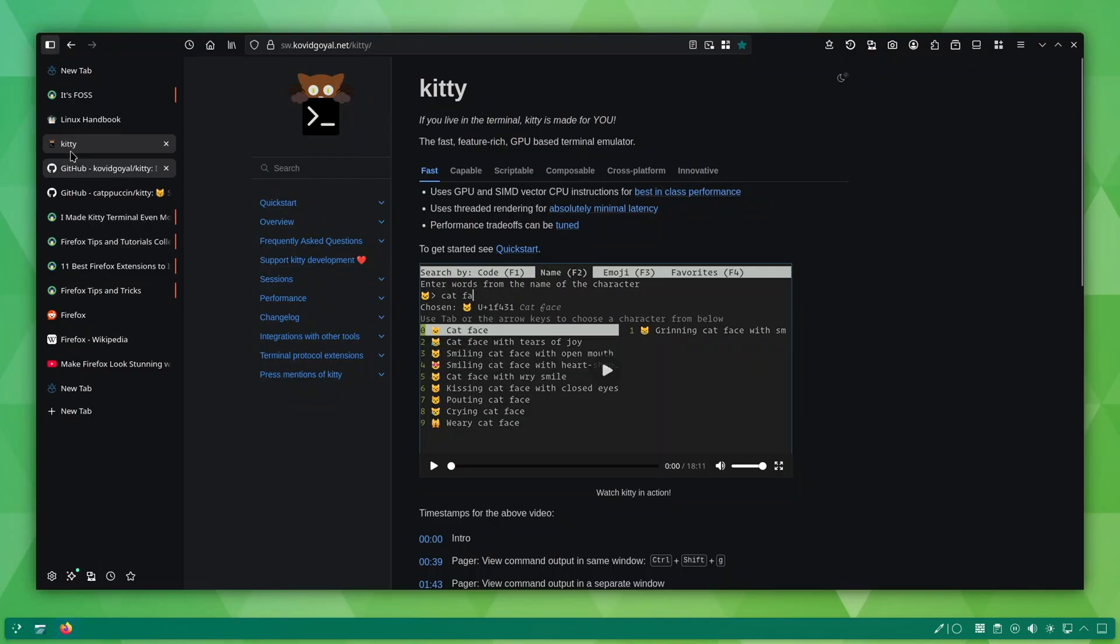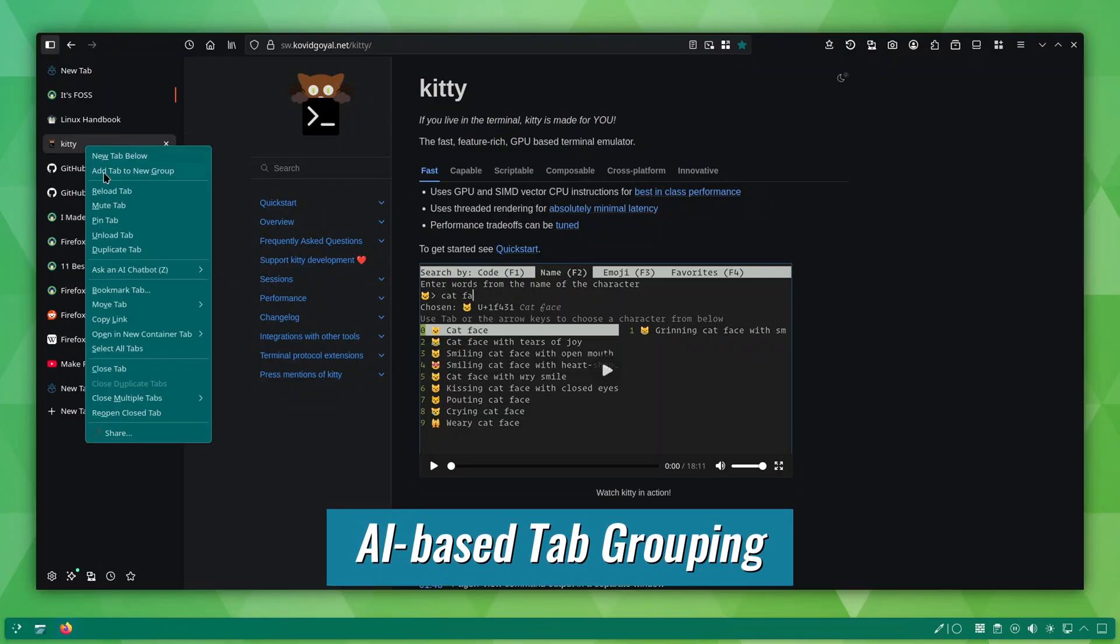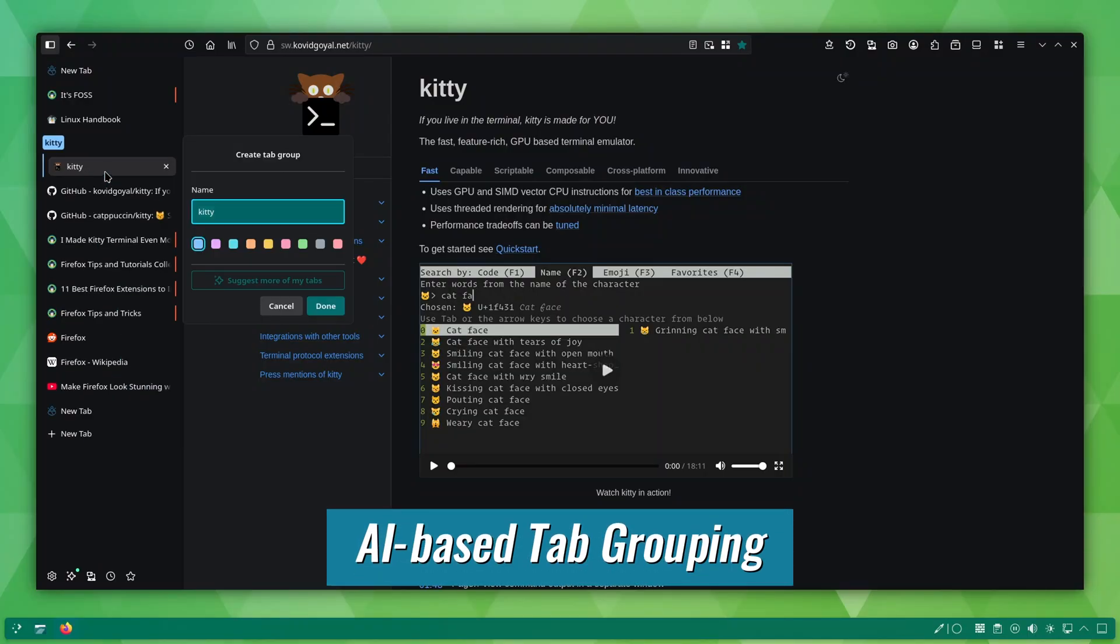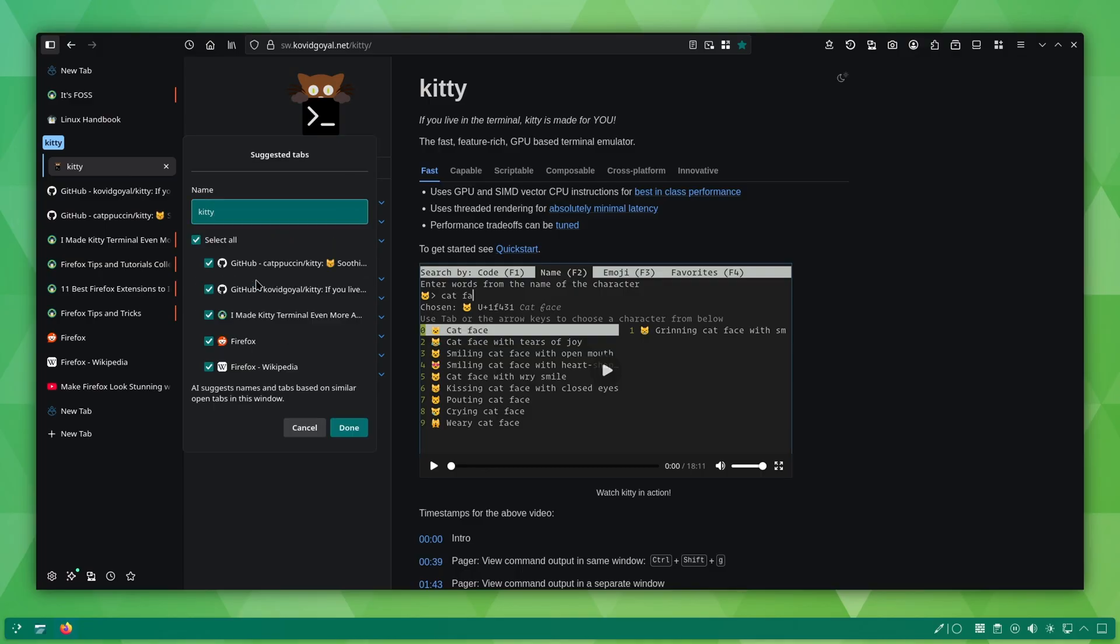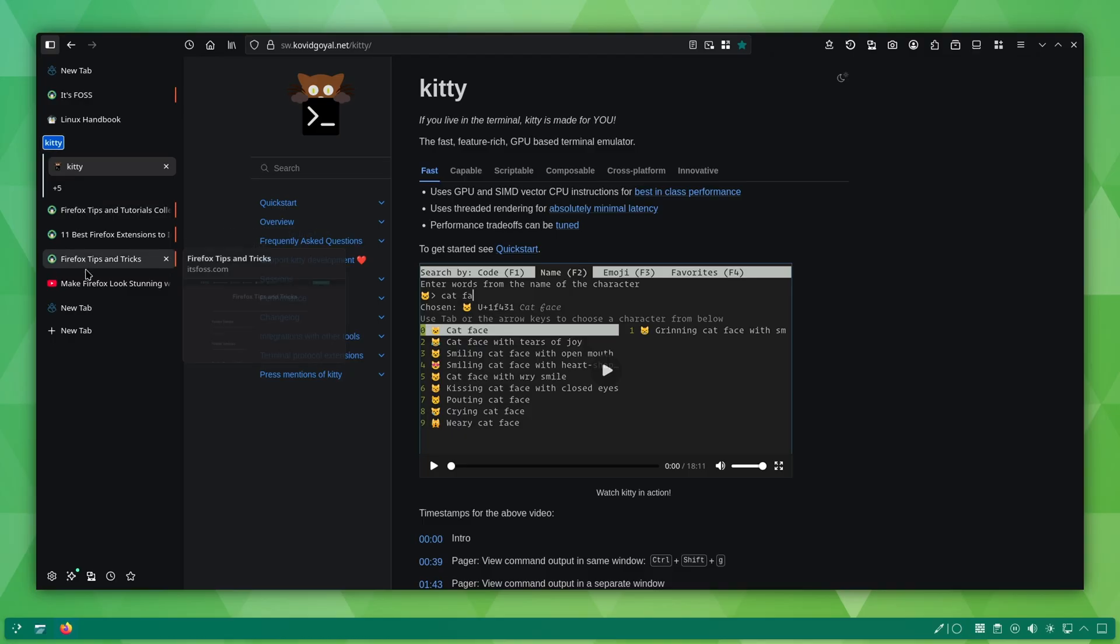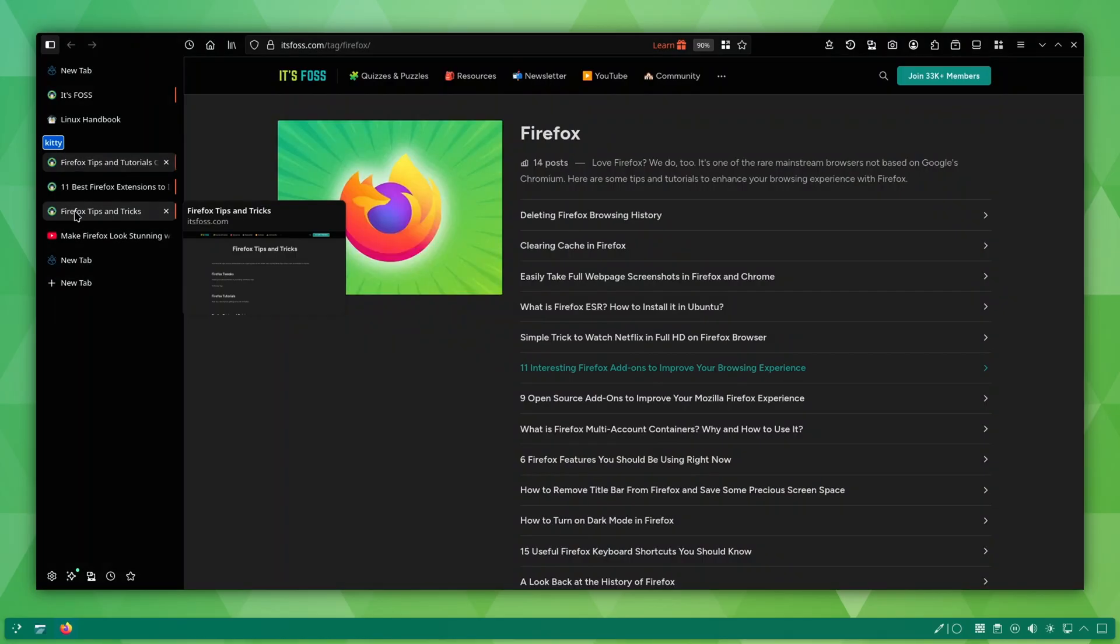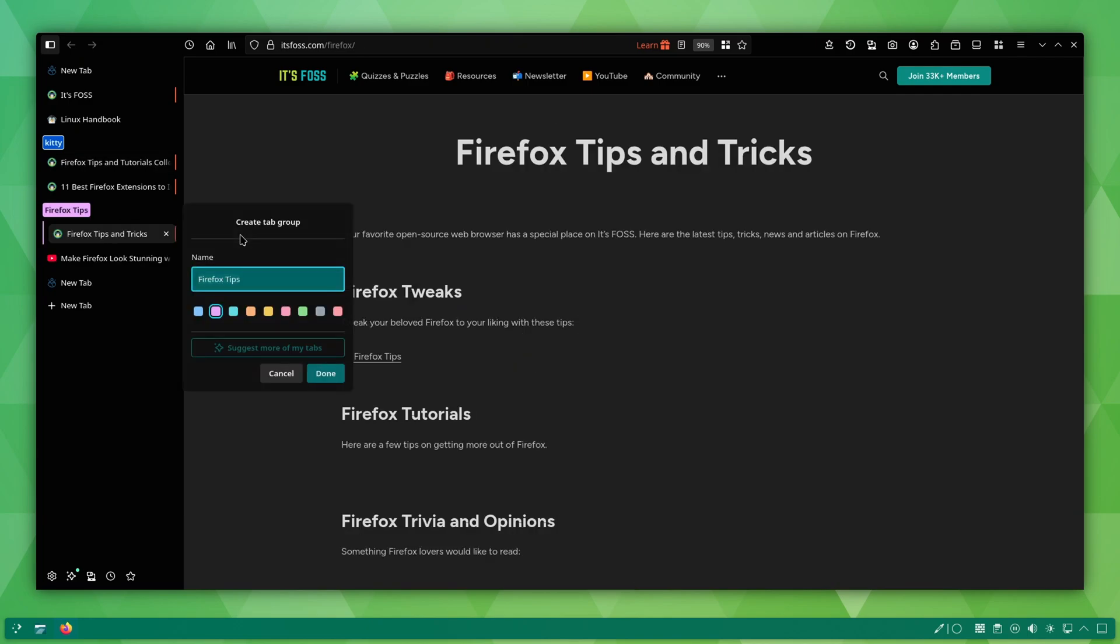Let's be honest, too many tabs is not unusual anymore. It's a common lifestyle now. Thankfully, Firefox has a built-in AI-based tab grouping feature. Instead of you manually sorting tabs, Firefox analyzes your open tabs and suggests logical groupings. You can review the suggestions, check or uncheck any websites, and then confirm the group.